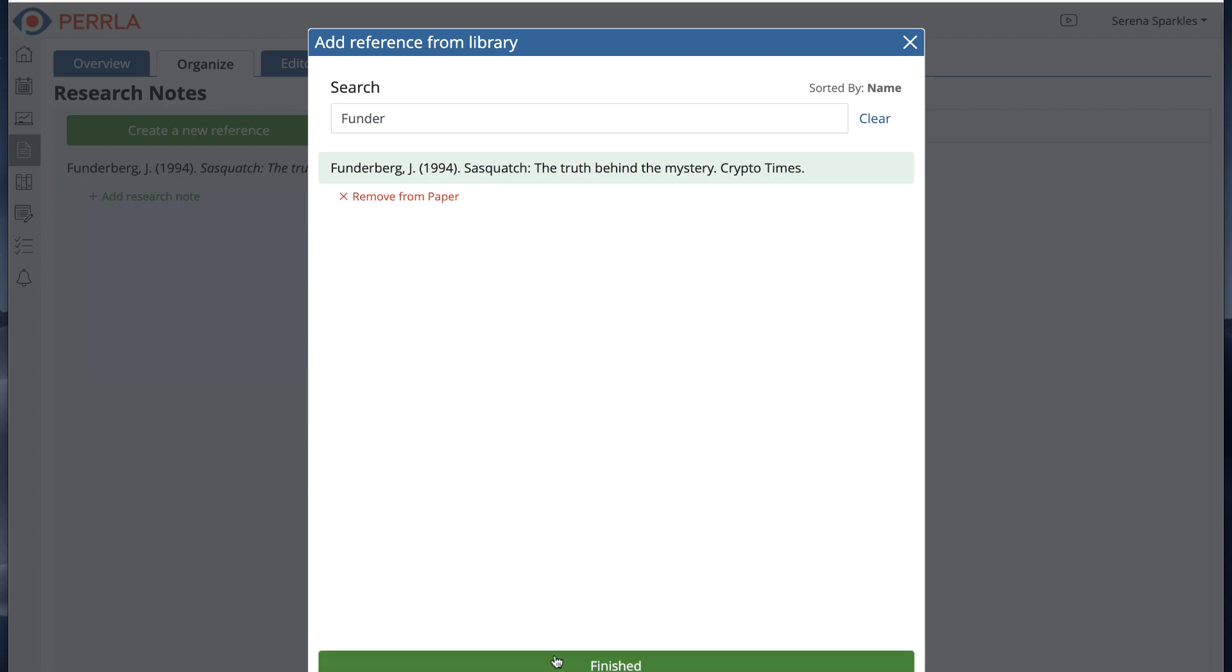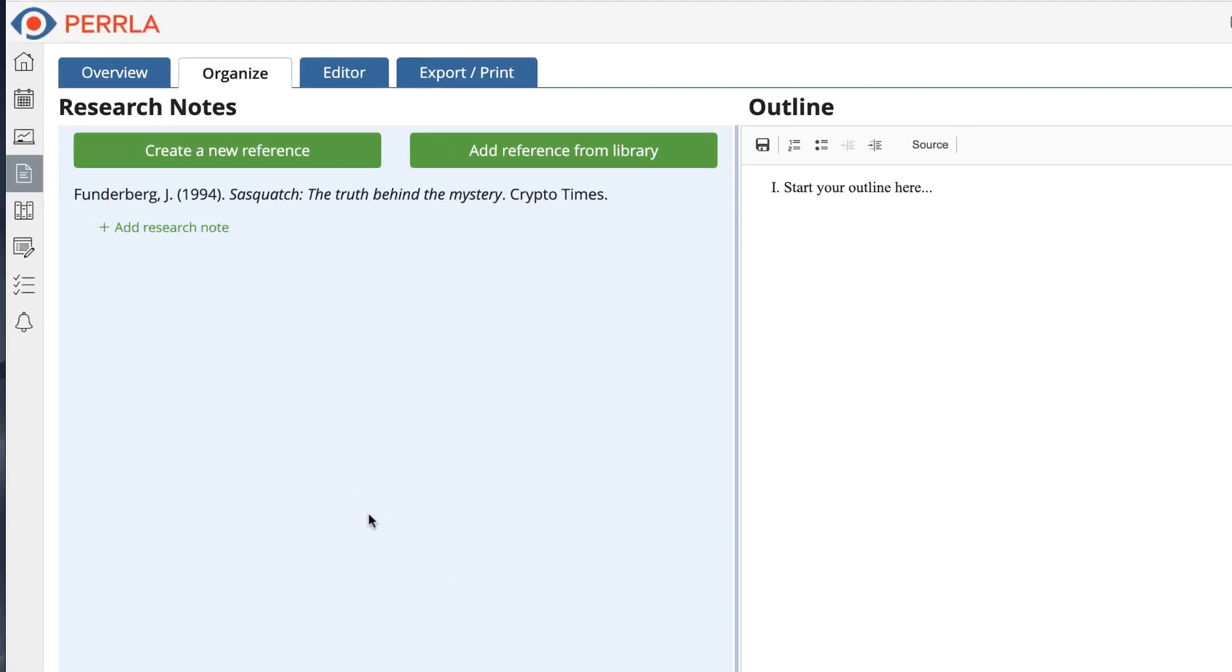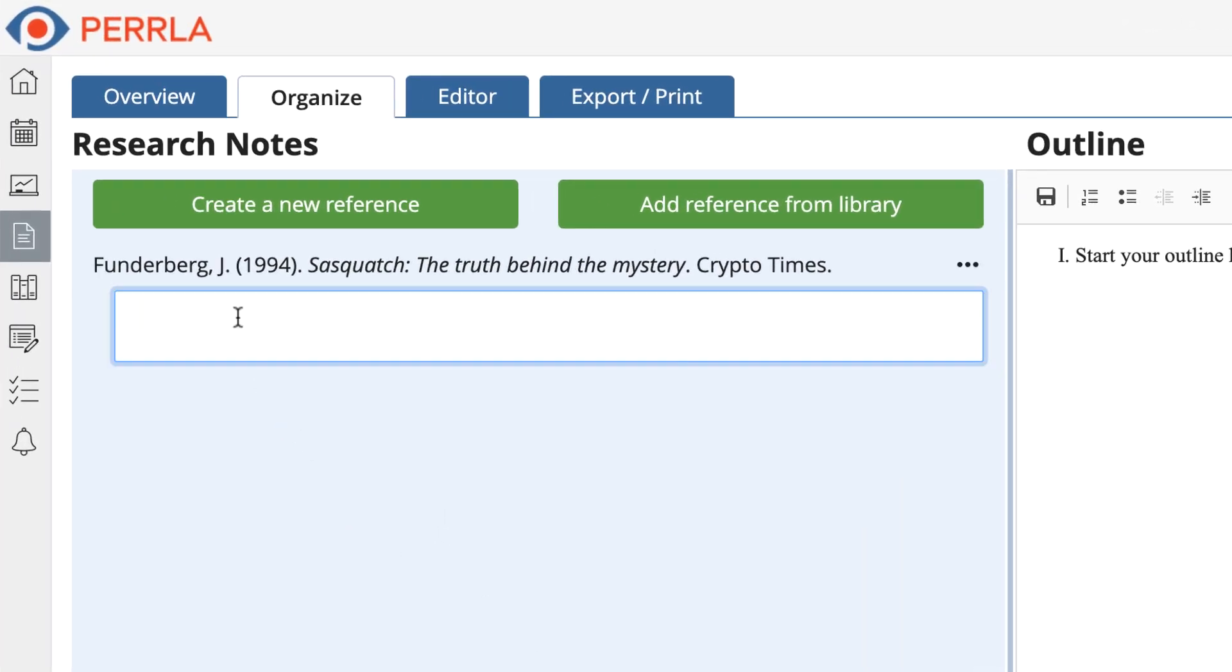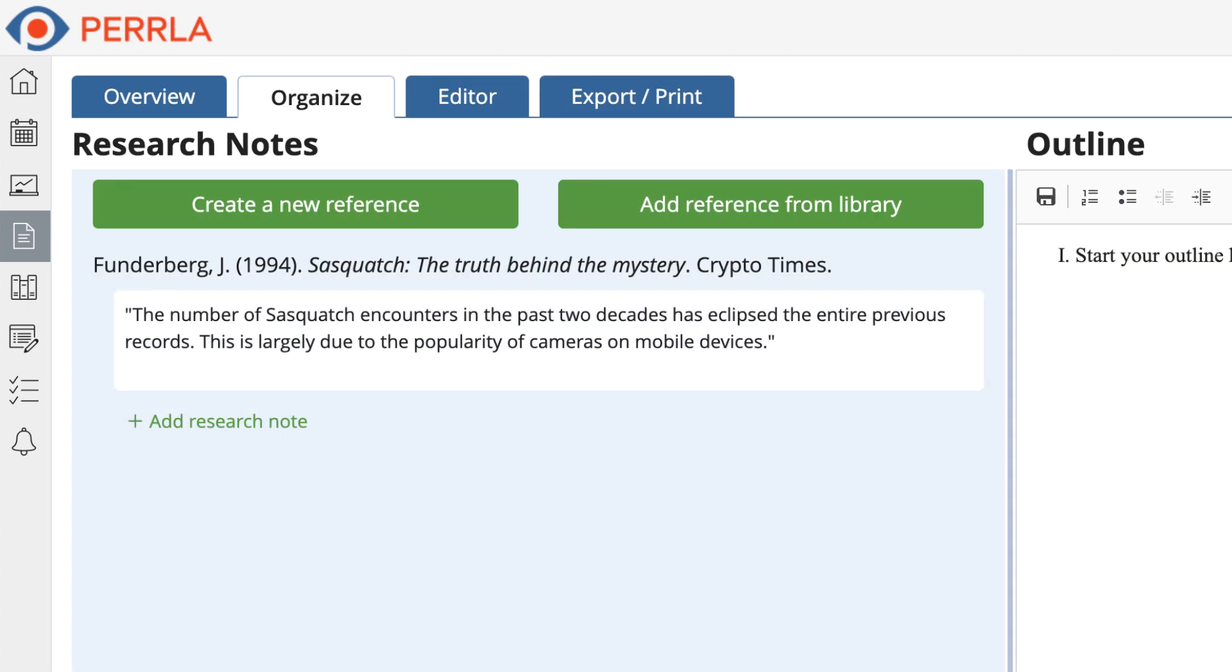Now I can click Add Research Note underneath the reference and then type my note. Once I'm done, I can press Enter on the keyboard to create and save the note.